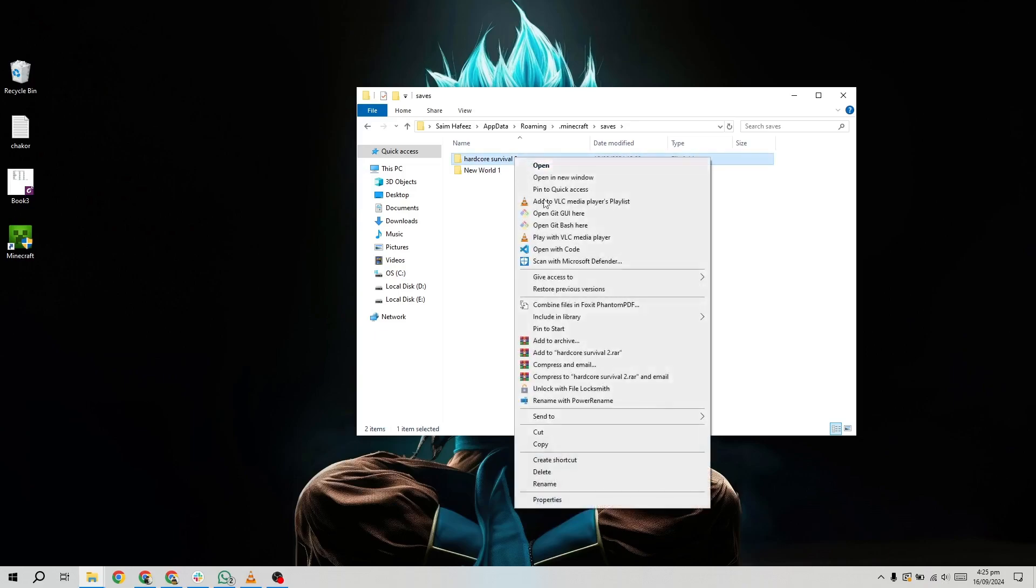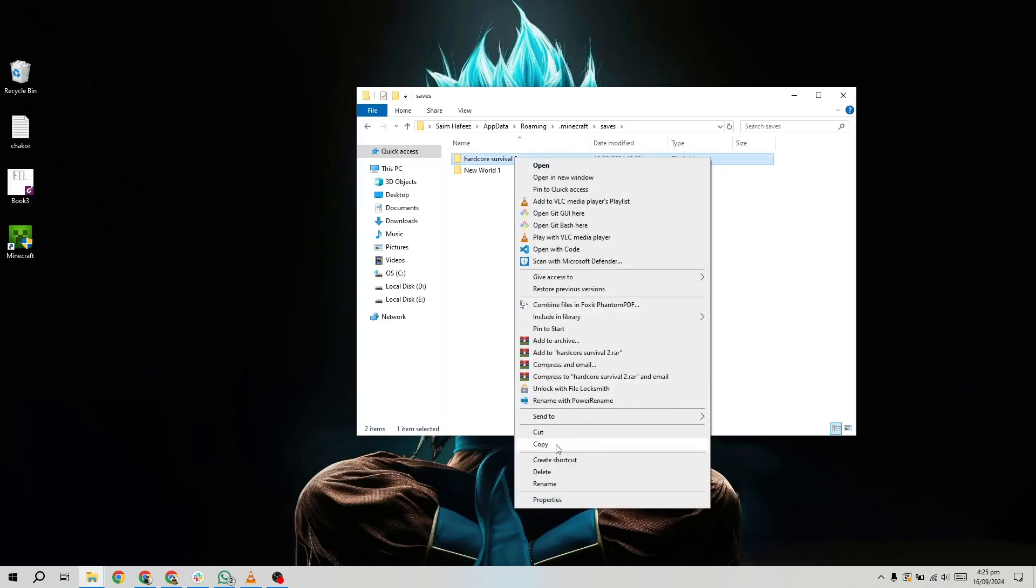This copies the entire world folder, which contains all the structures, resources, and settings for that specific world. Now, you need to decide how you want to transfer this world to the new PC.